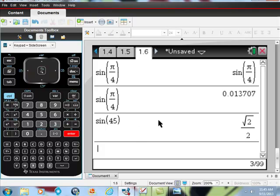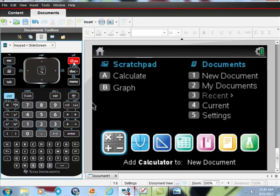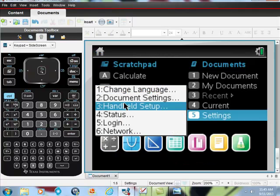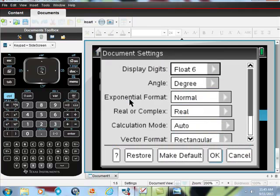So what if your professor gives you a question in radians? You'd go to the home screen, which is up here. You hit the home screen button, go to settings, then document settings. And look, just like I said, I thought it was in degrees, and here it is - it's in degrees.